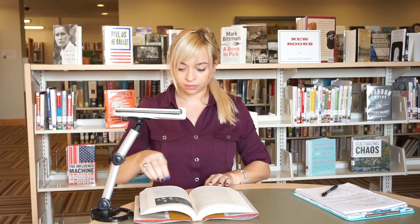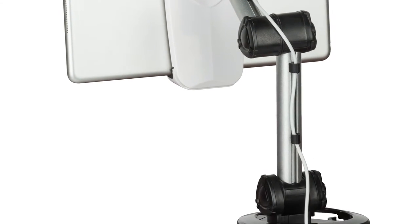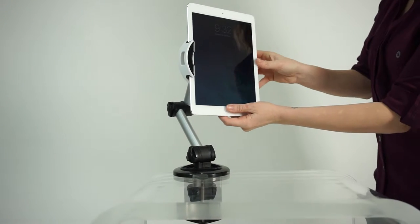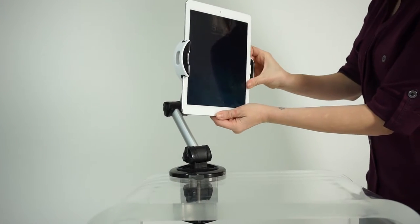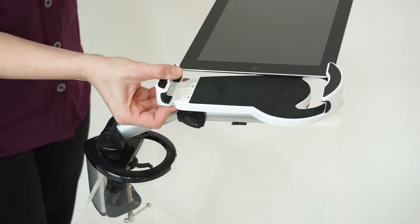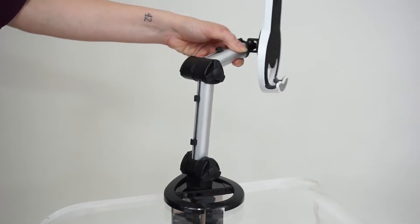A built-in cable management system lets you charge it as you go and keeps cords organized. The spring-loaded clamp fits most tablet sizes, ranging from 7 to 10 inches, making it universally compatible.